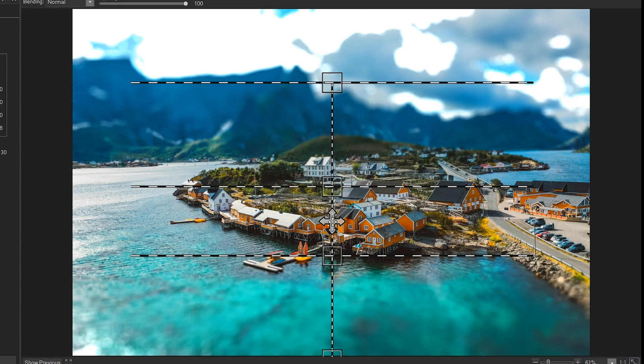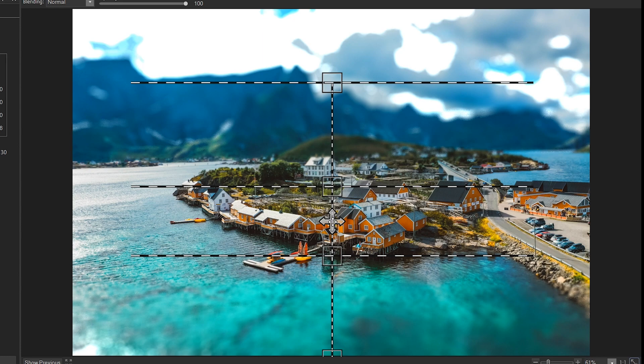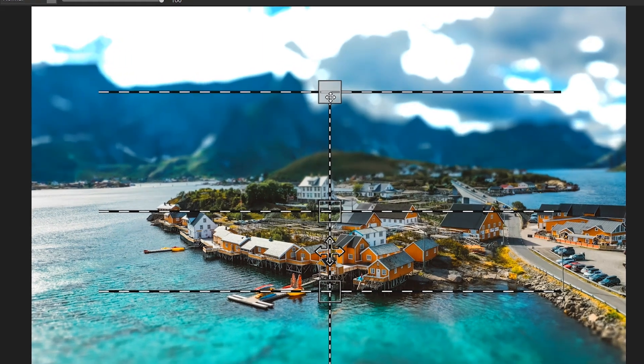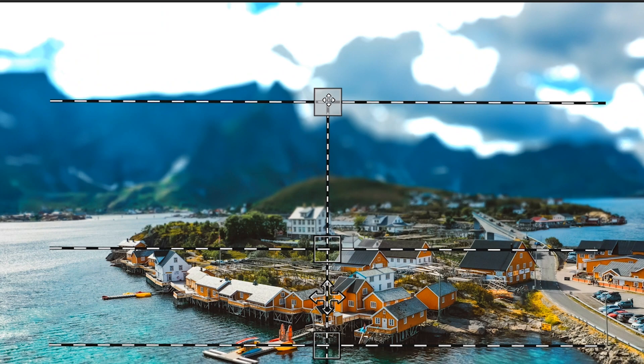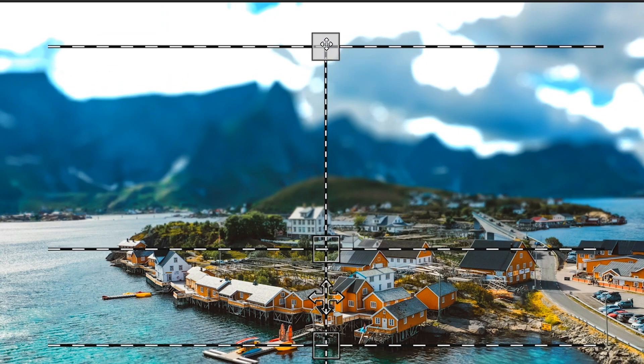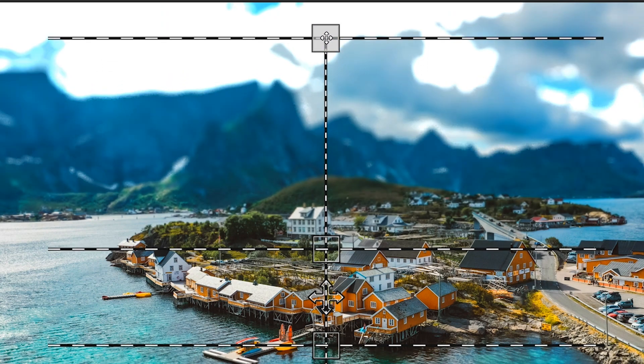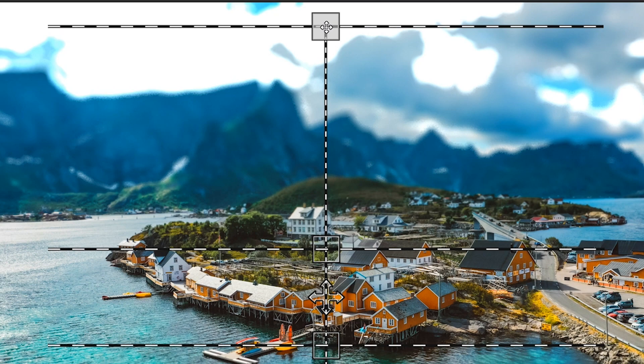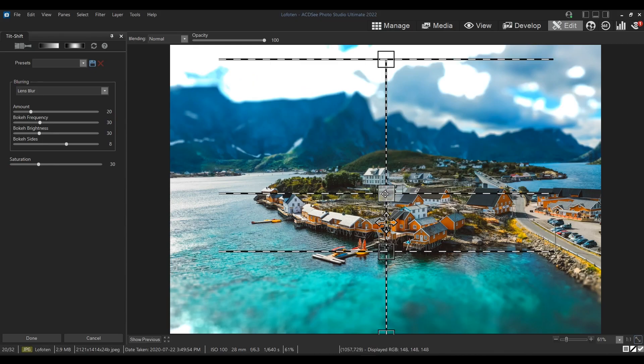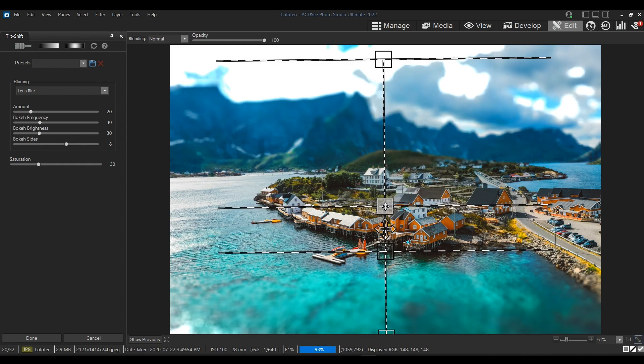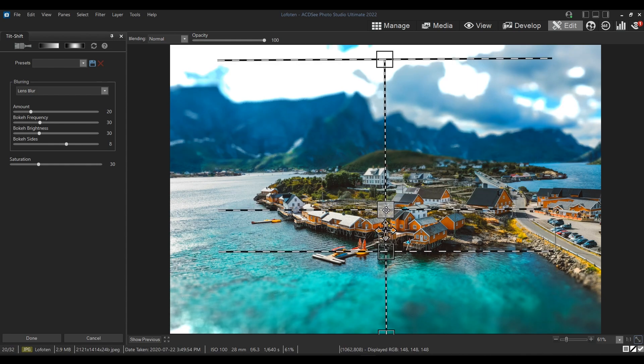Next I want to smooth out the blur between the focused area and the maximum blurred area. To do this, I'm just going to click and drag the top line of the effect further up. This will extend the range of the blur and smooth it out as it goes further back in the image. Now I will drag down the top line in the middle to keep extending my blur.